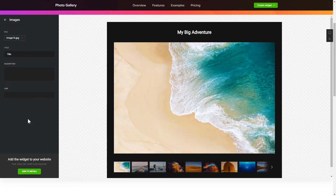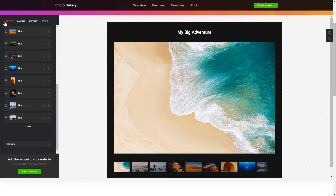Click on a photo in the list and upload a file. You can remove the photos you don't need or add new ones. That's it, your widget is ready.